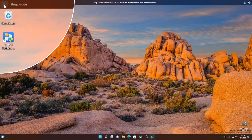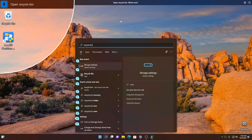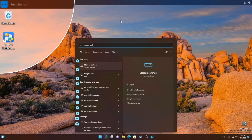Now that my speech pack is successfully installed, I can simply say 'Voice Access, wake up,' or press the mic icon on the top left corner. Let's see this feature in action — 'Voice Access, wake up, open Recycle Bin' — and it just searched for Recycle Bin on the Start menu.